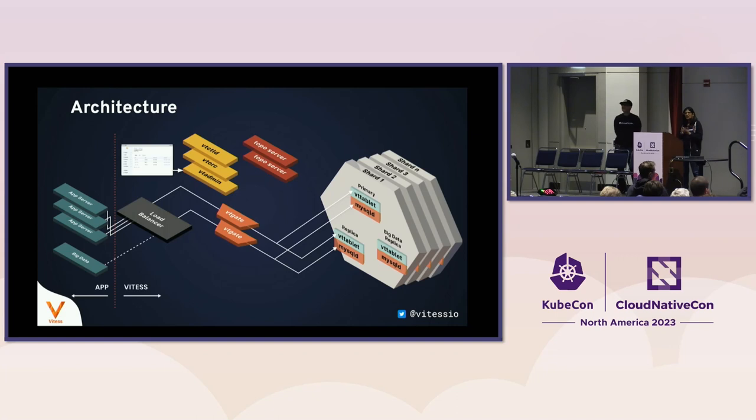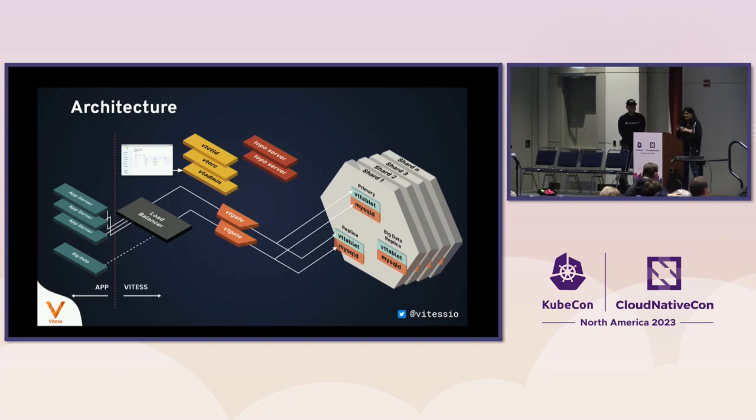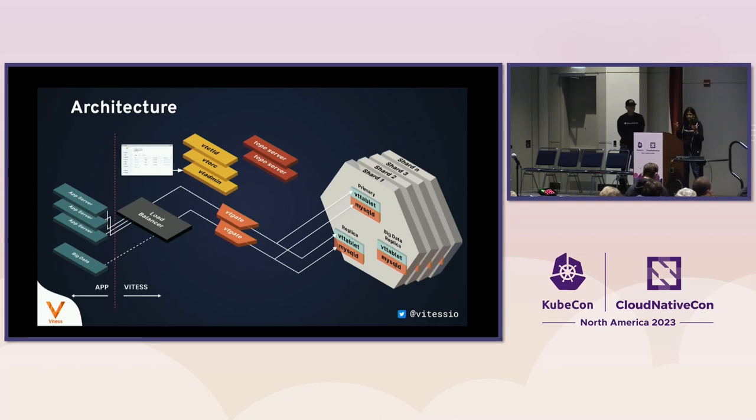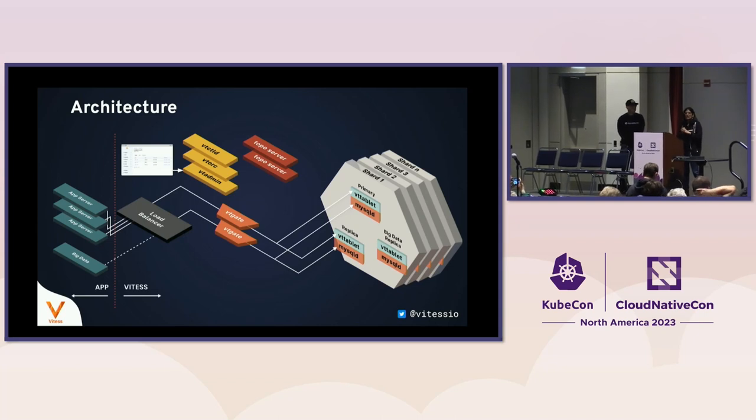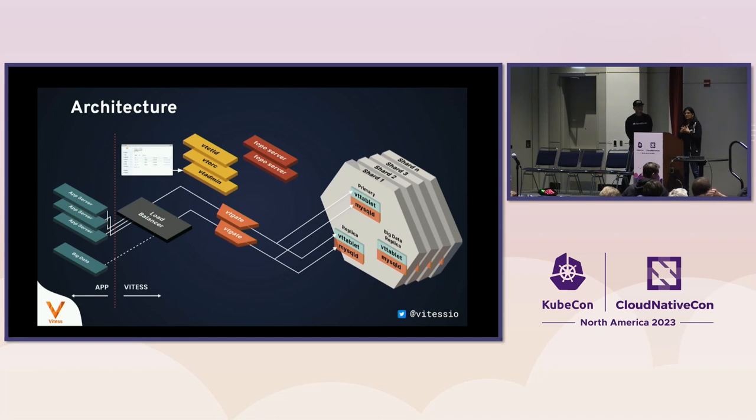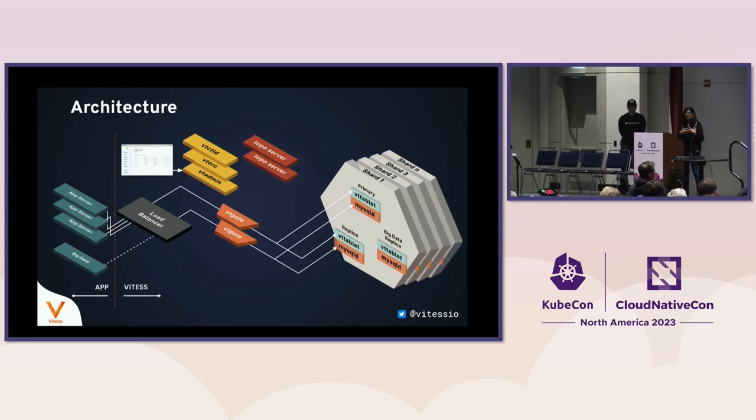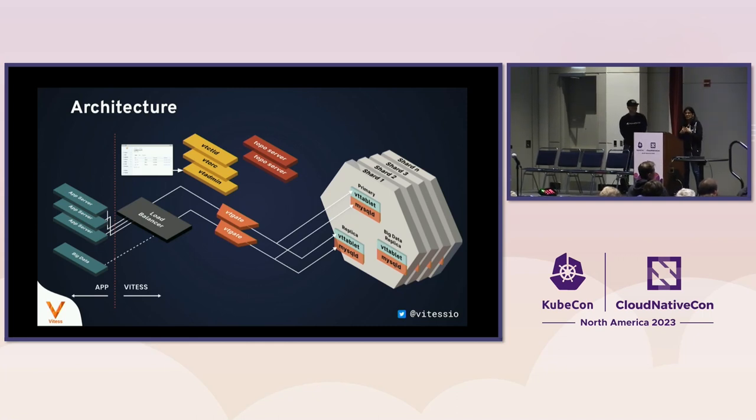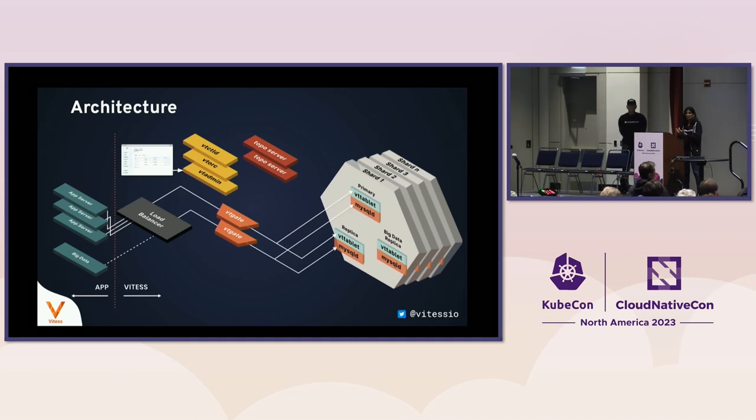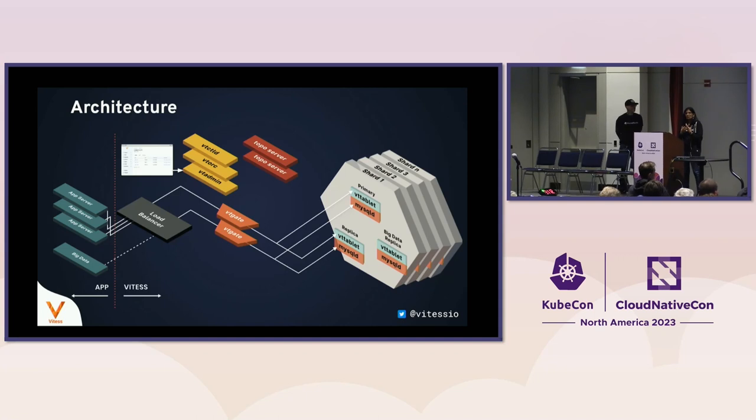This is what the Vitess architecture looks like. From an application point of view, connections typically go through a load balancer, which is not actually part of Vitess. It can be any load balancer. Then queries go to the component that we call VTGate. VTGate is a lightweight stateless proxy which understands the MySQL protocol but can also serve gRPC requests for data and parses the query, plans the query, decides where to send it.